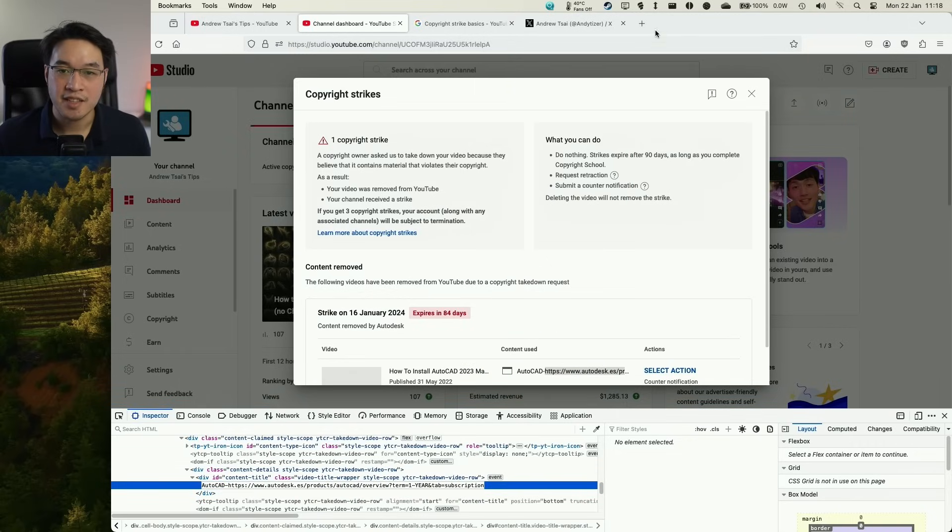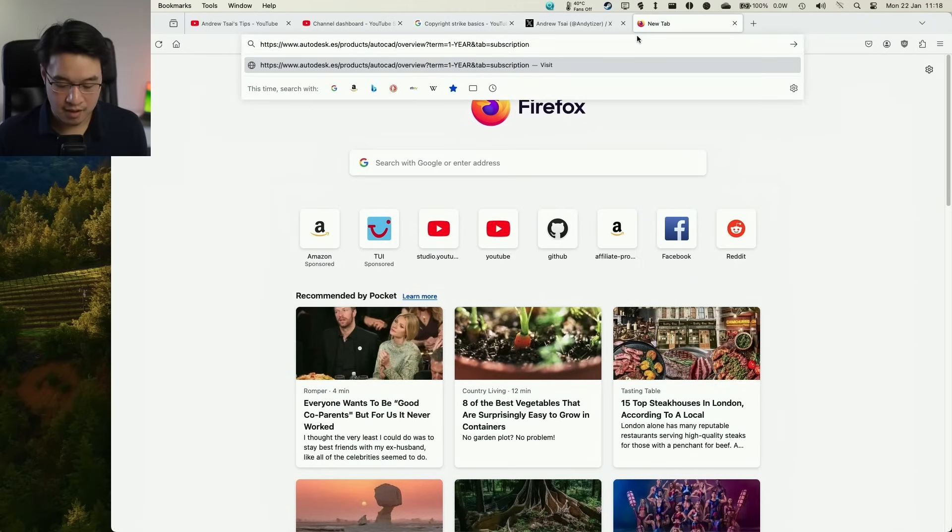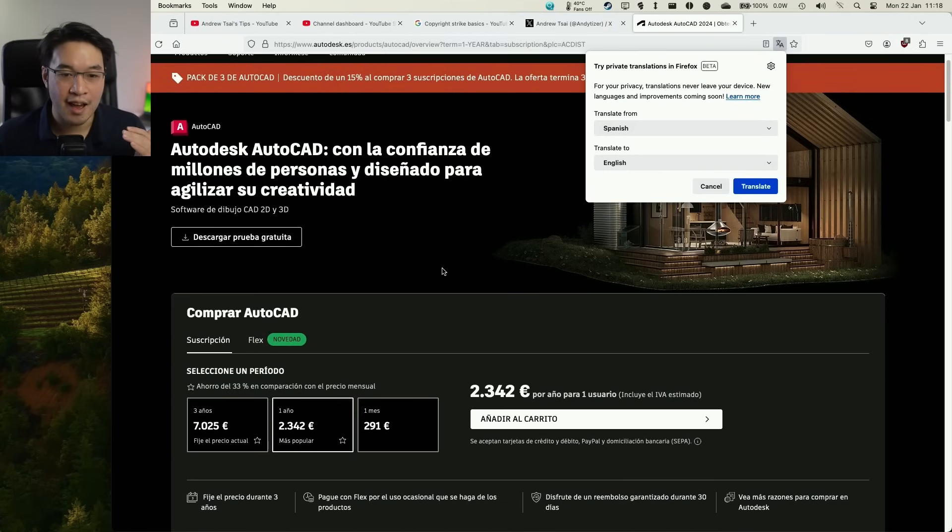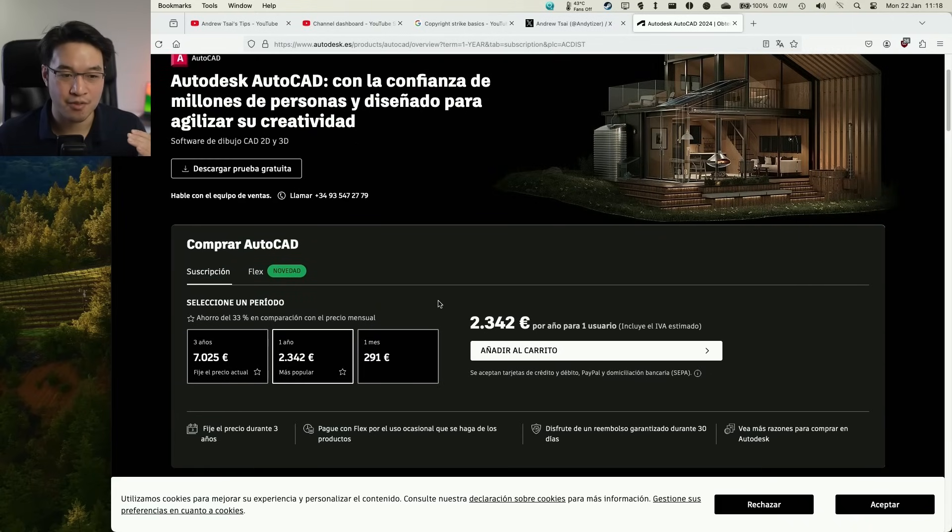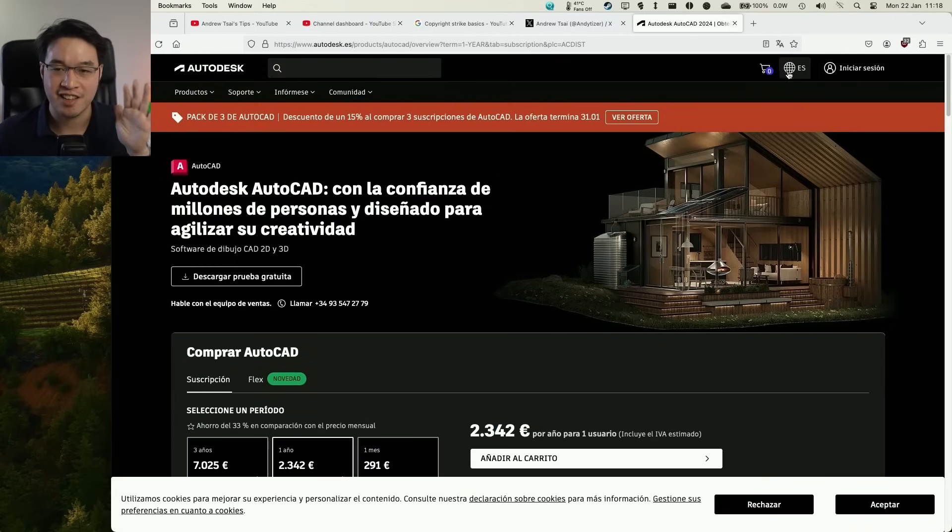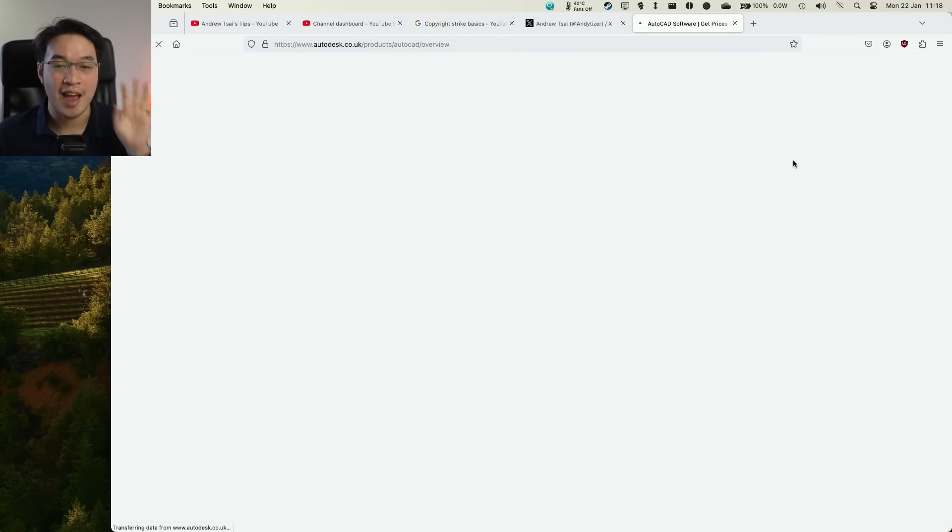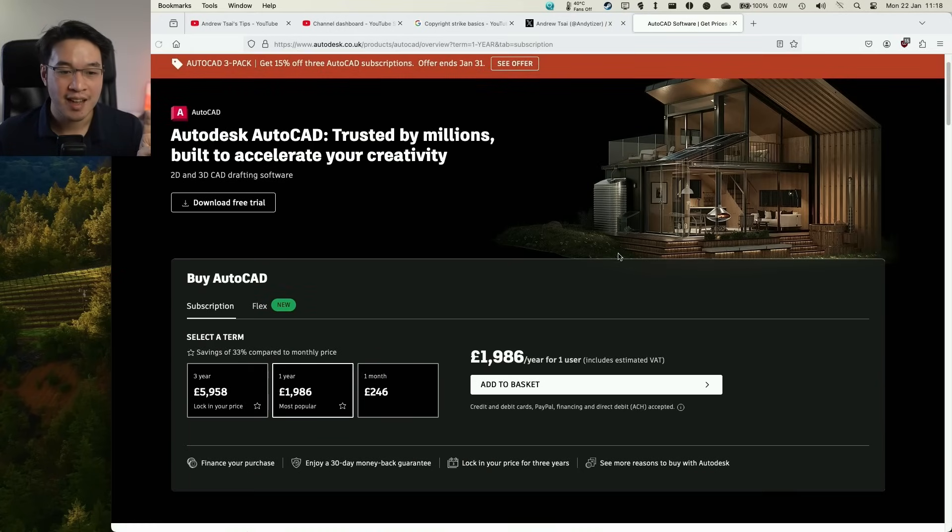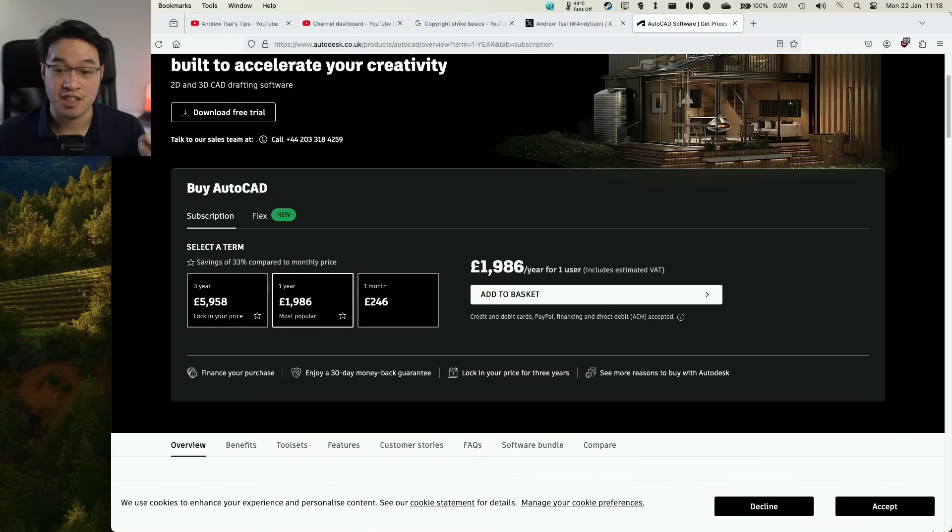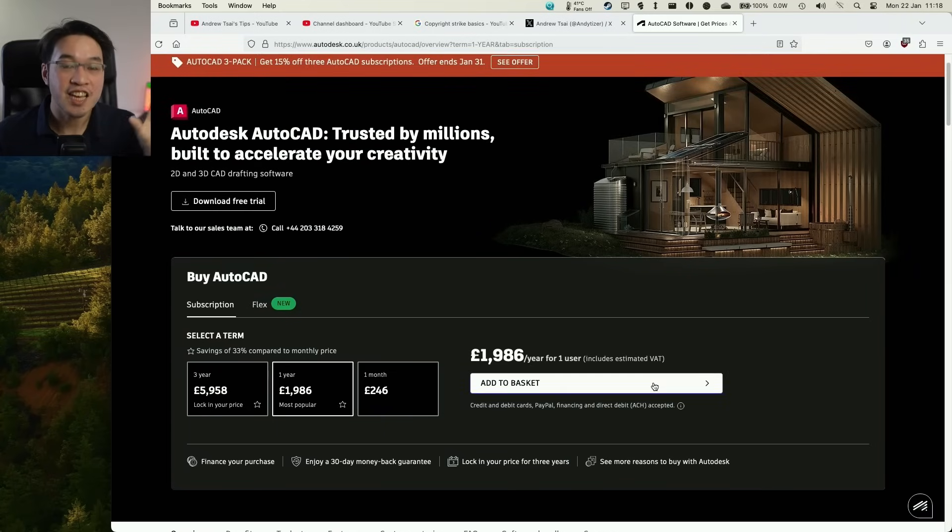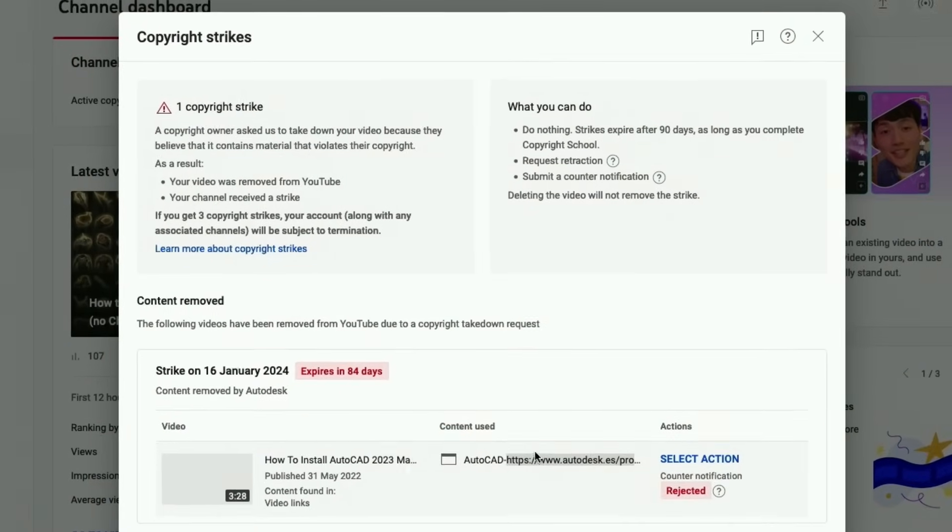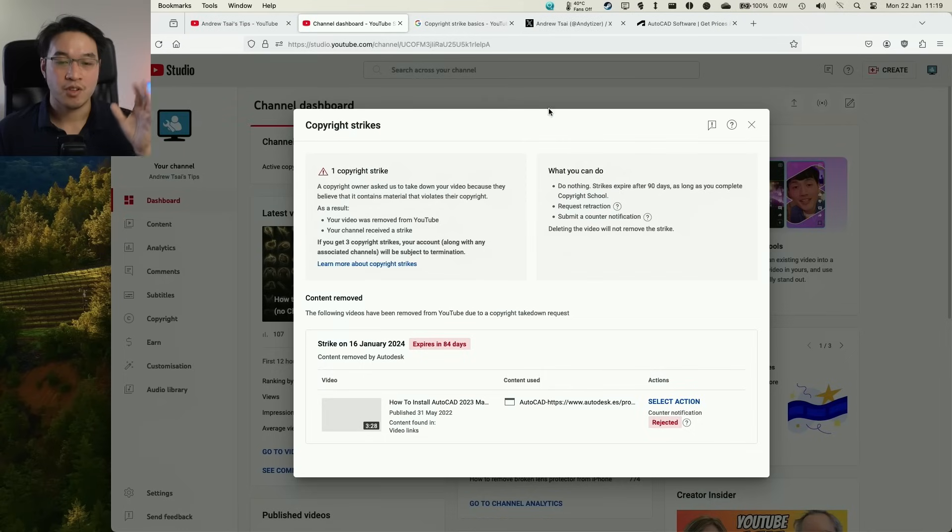If I actually copy and paste the actual infringing URL here and have a look, this takes us to the official place to buy AutoCAD for a whopping 2,300 euros. This is the official website. I've accidentally linked to the Spanish version. I can switch to any region. And basically, it's an expensive piece of software. I'm linking to the official AutoCAD, Autodesk website to buy the software. So for me, it's kind of crazy that an official link to their official software has been flagged as being copyright infringement. And it's put my entire YouTube channel at risk.